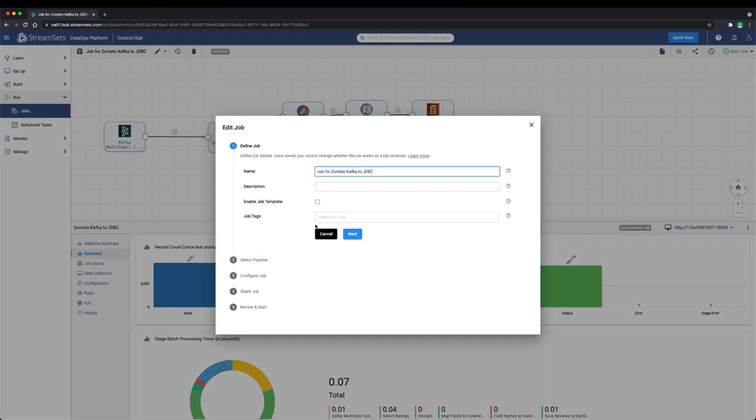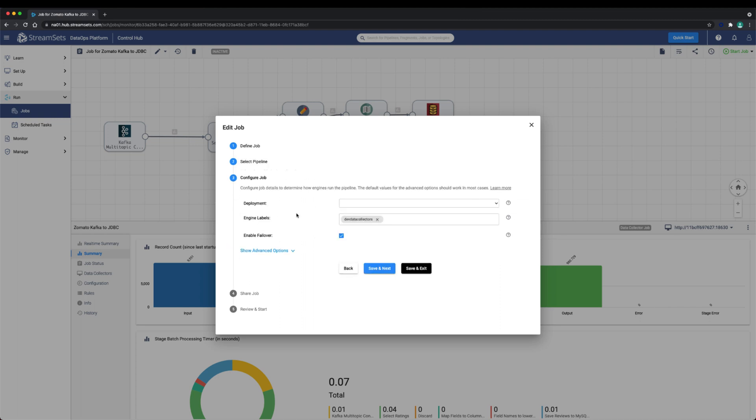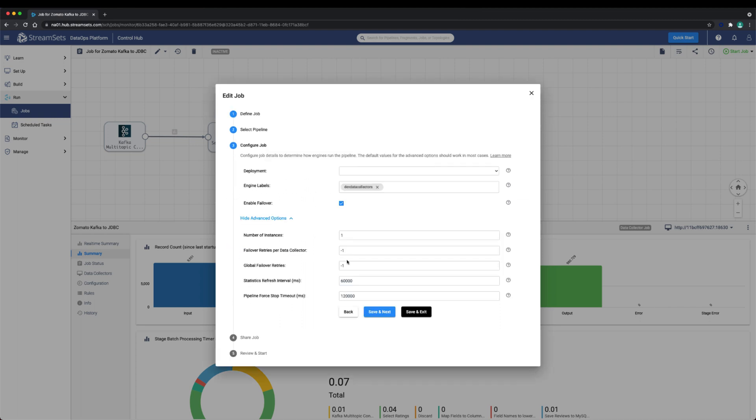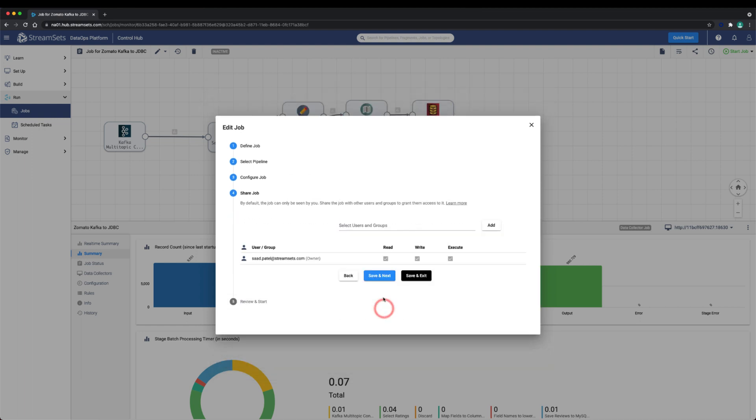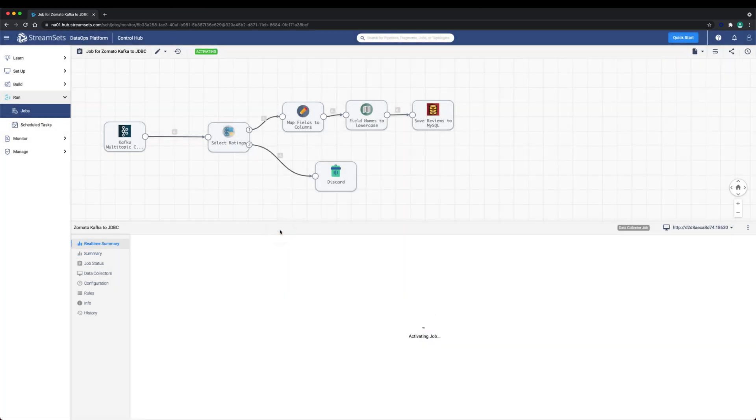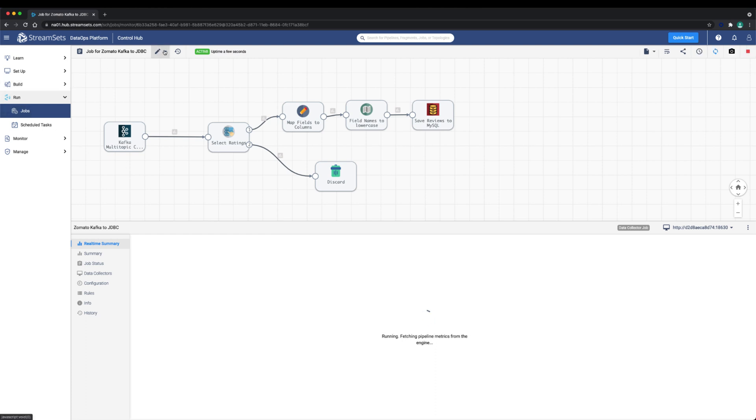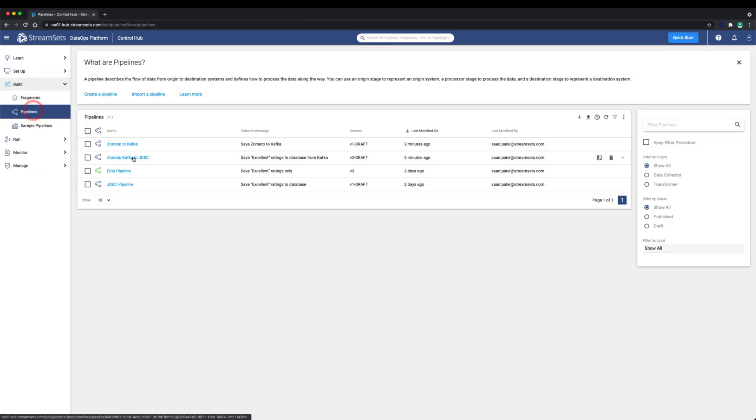In our environment, we have four data collectors so we'll set the number of instances to four. Let's go ahead and start this job. Notice that there are four data collector engines that have an instance of the pipeline running.